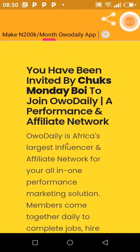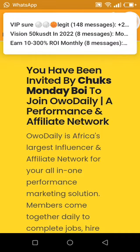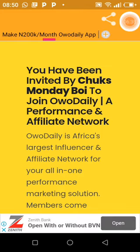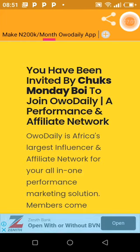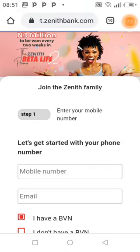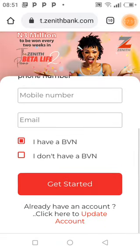It says 'You have been invited by Chooks Money Boy to join WO Daily, a performance and affiliate network.' And you can already see an advert from Zenith Bank appearing. Zenith Bank is advertising through AdMob — we partnered with AdMob, collected our interstitial and banner ad slots, and now adverts appear. When a user clicks the ad, our account gets credited.